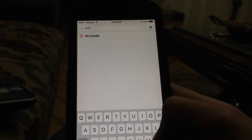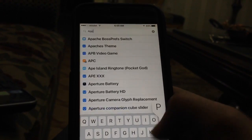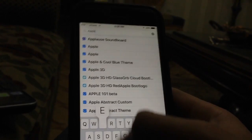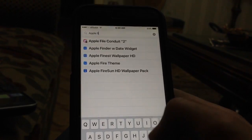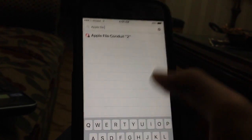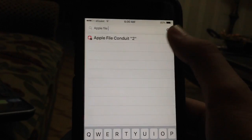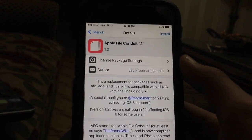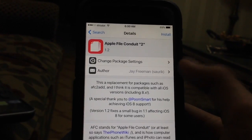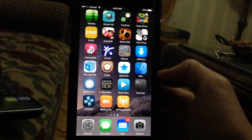After you download iFile, you'll need another tweak, which is Apple File Conduit. I can't read the last word, so I apologize. Once you reach here, basically what you'll need to do is go ahead and install it.